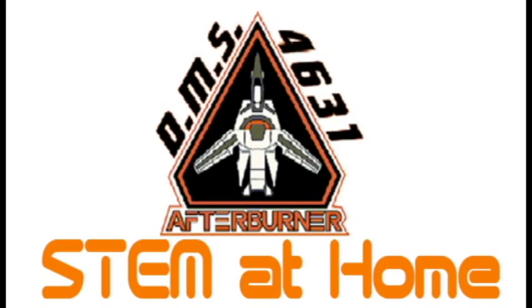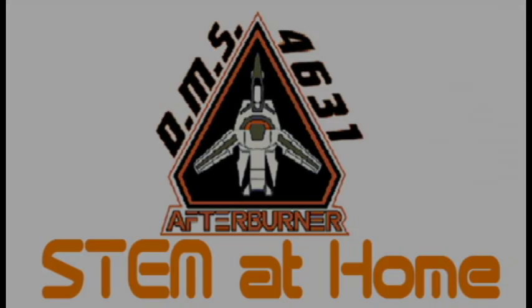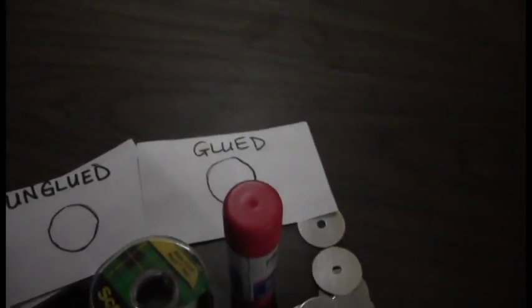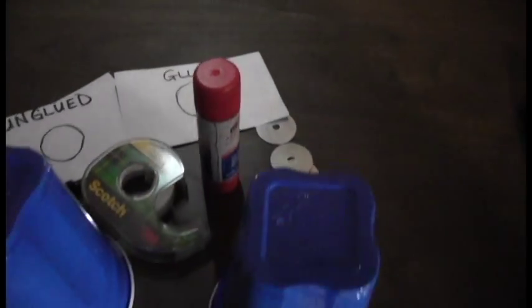Welcome to STEM at Home by the Dodge and Robotics team, The Afterburners. Today, we are going to teach you how to make a STEM activity that involves glue, paper, and weights.